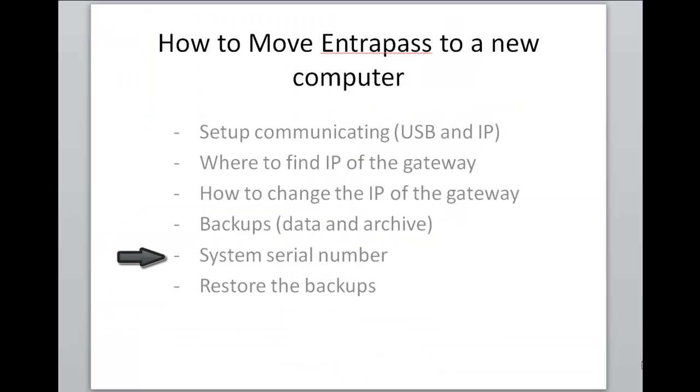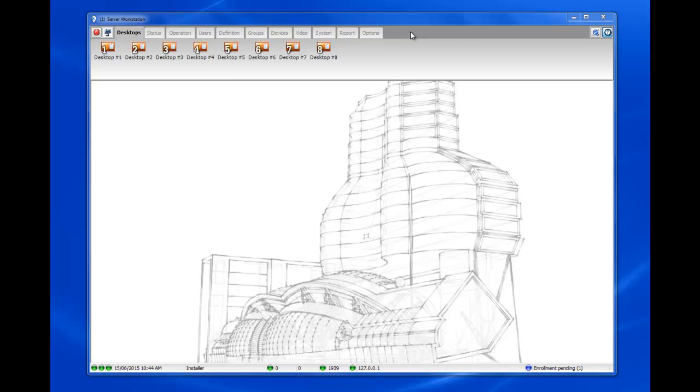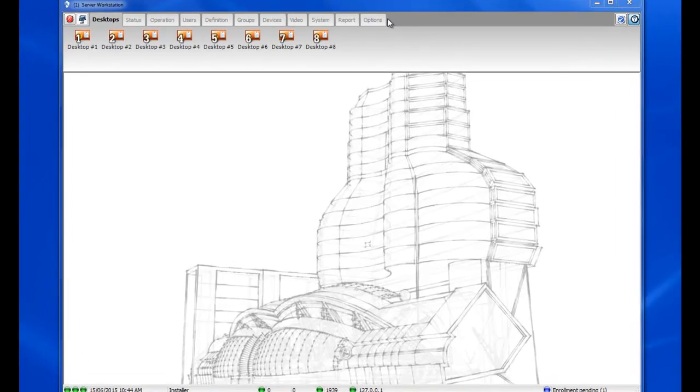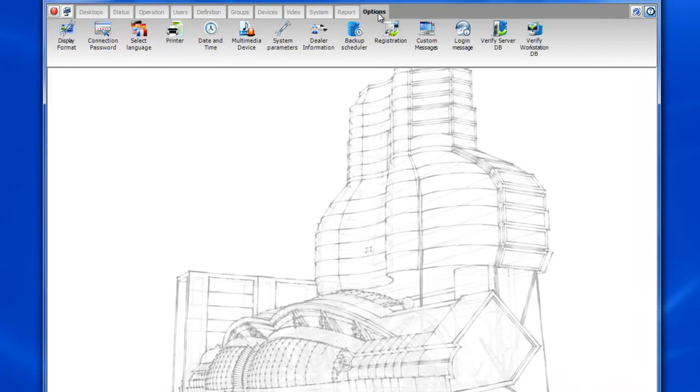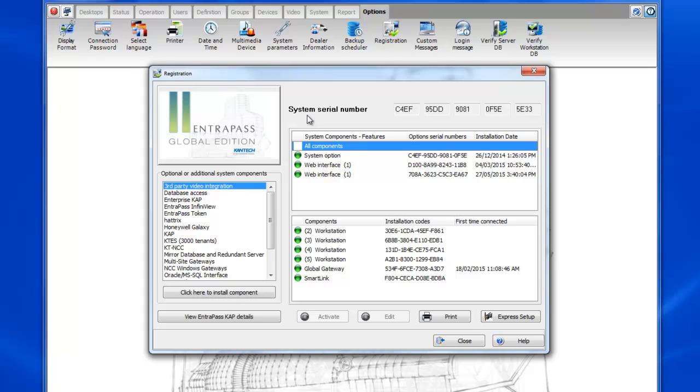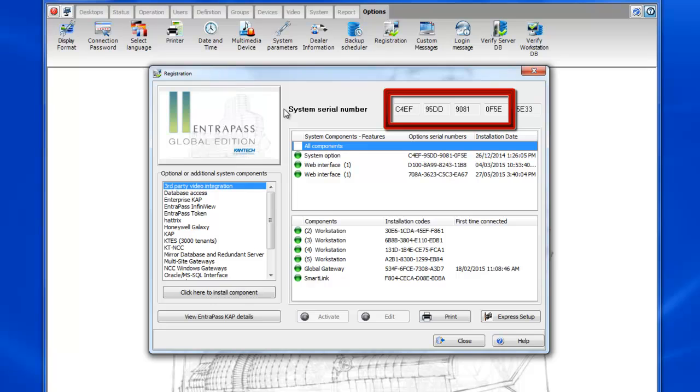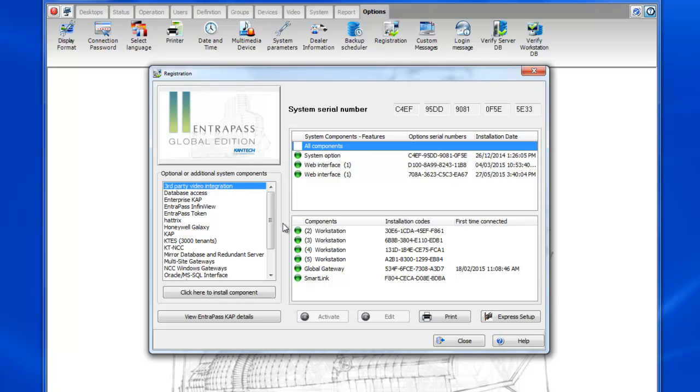So now where to find the system serial number to install the software on the new machine. To find the system serial number you'll go to options, registration. At the top there where it says system serial number, the first four series of four digits, that's what you'll need to install the software. Of course you wouldn't use the ones that are right here but the ones in your software.